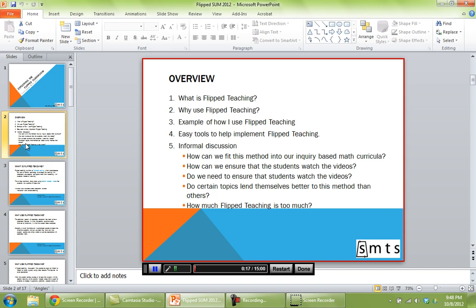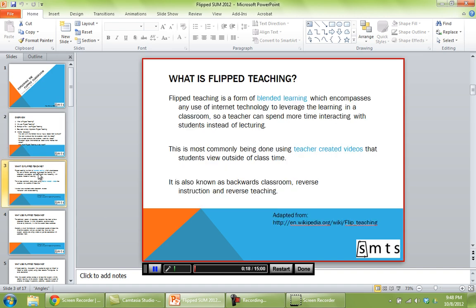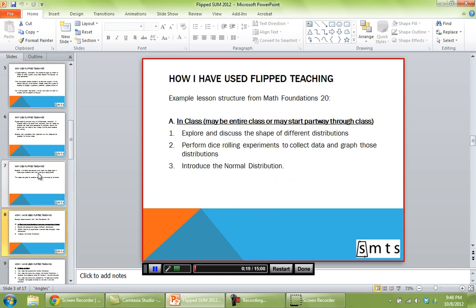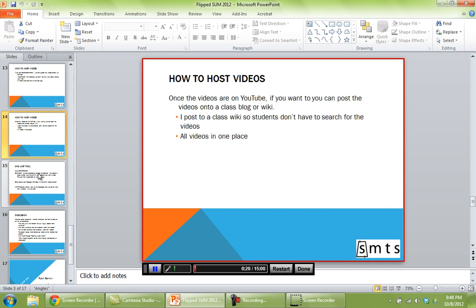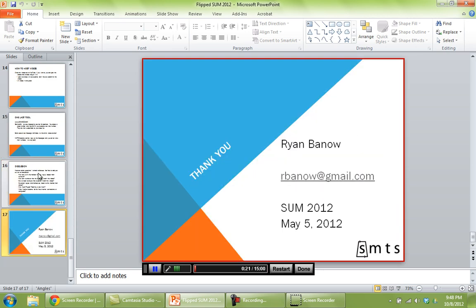Once you've gone through all of your slides, right, you get to the end. Then what you'll do is click done here at the bottom of your box.